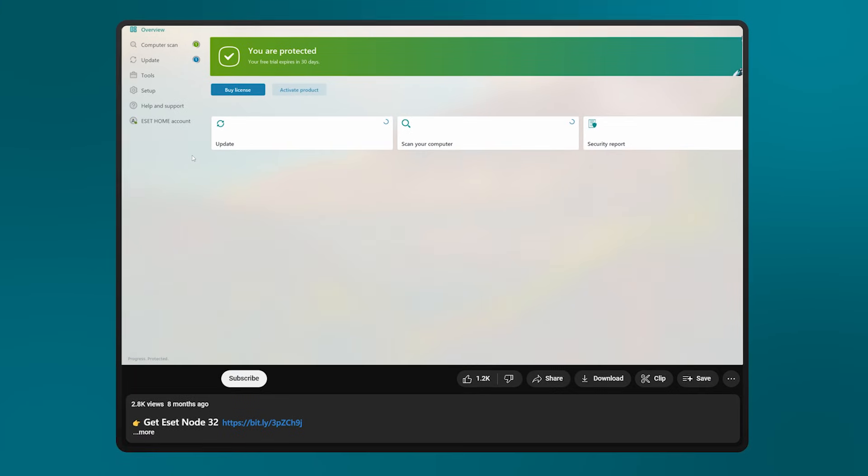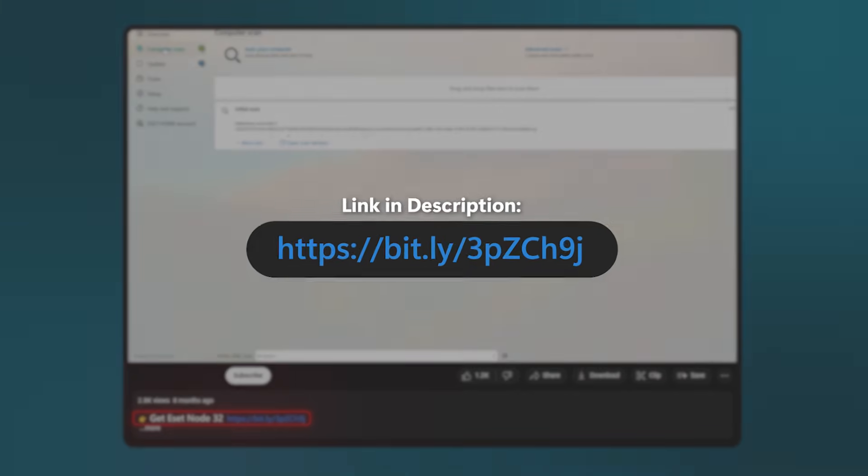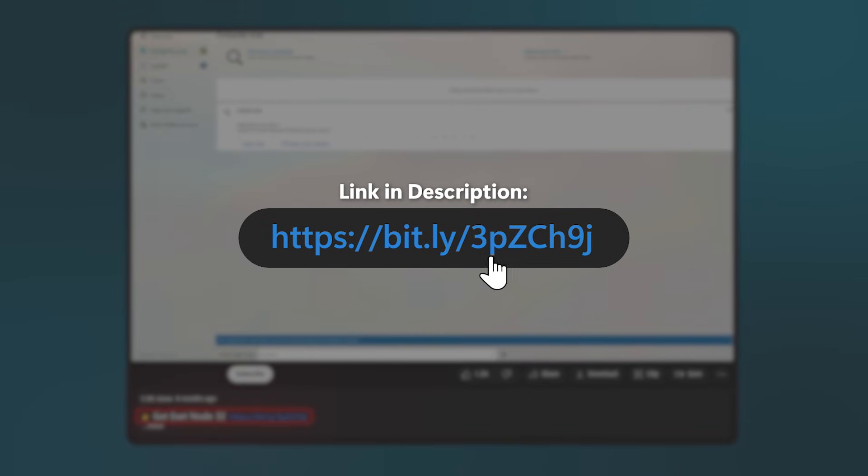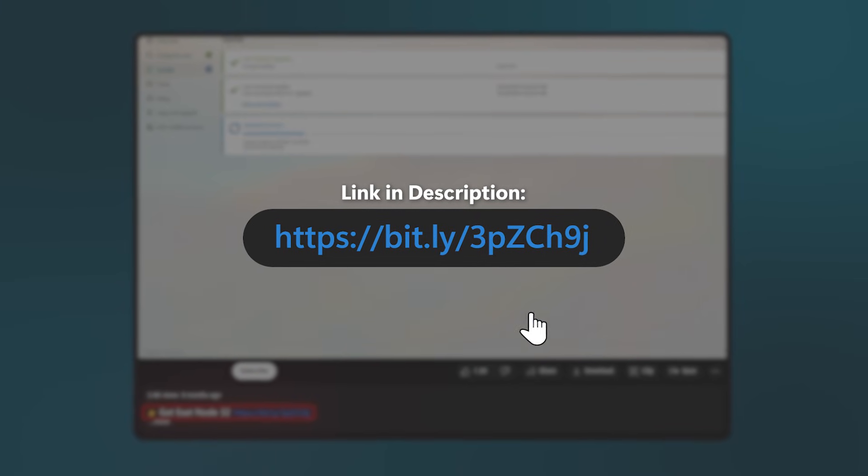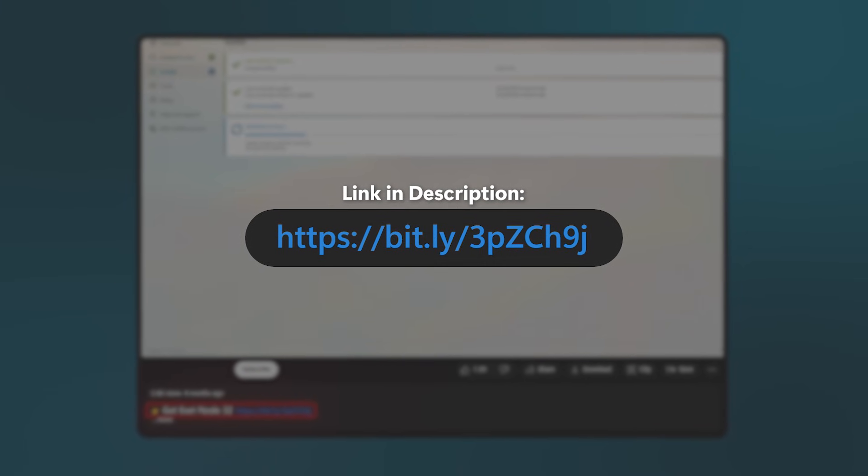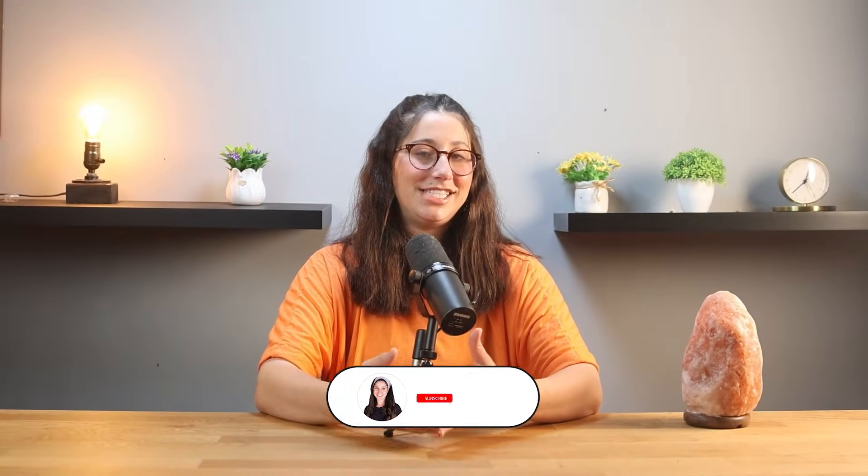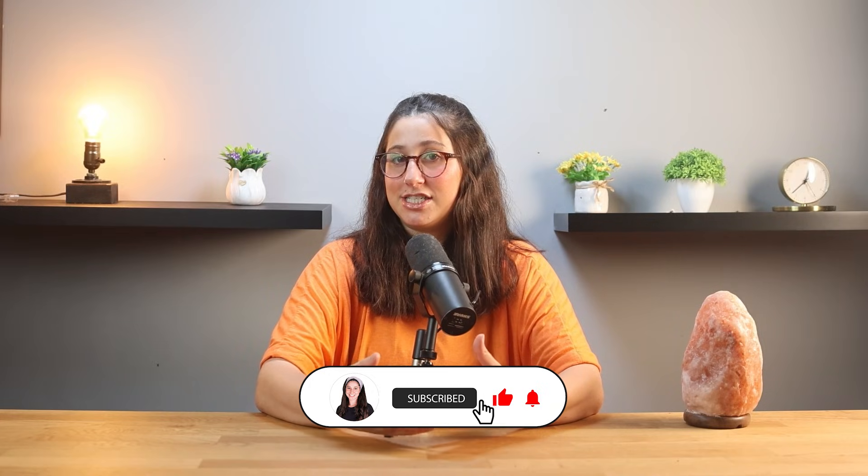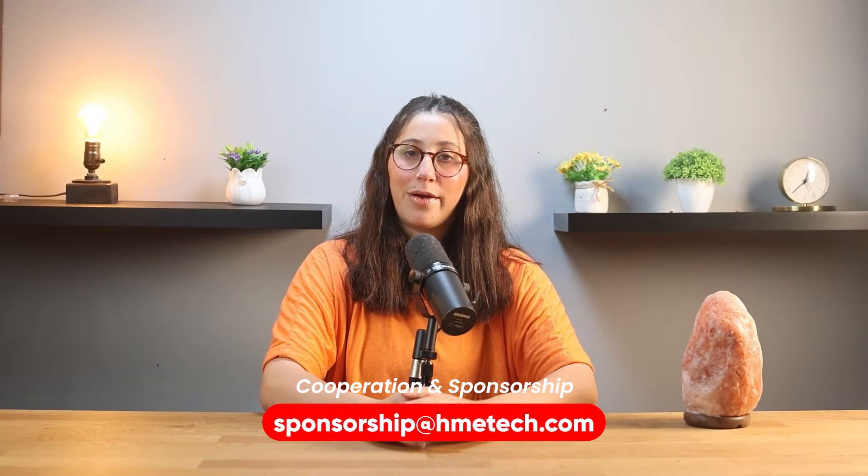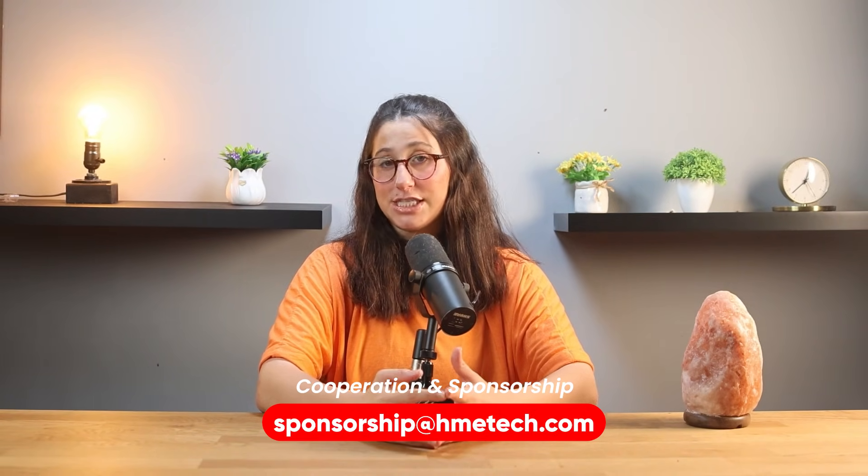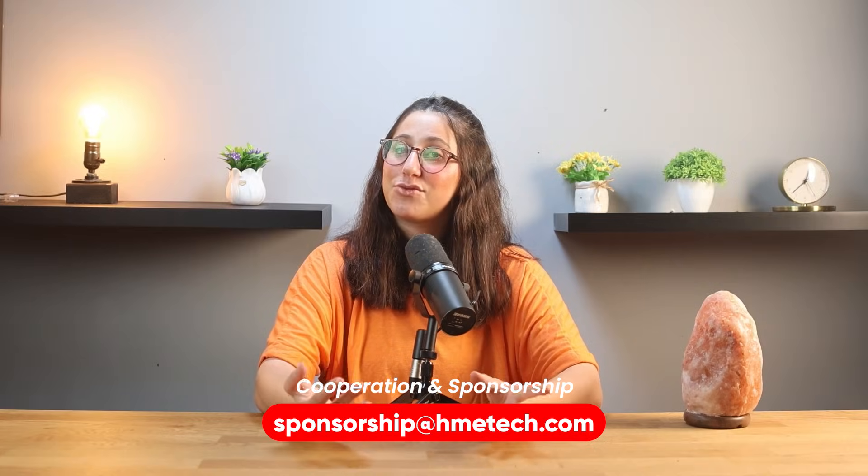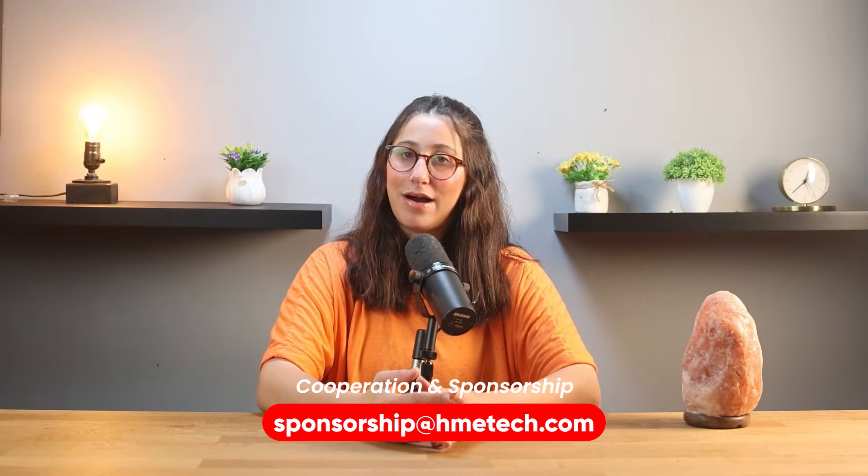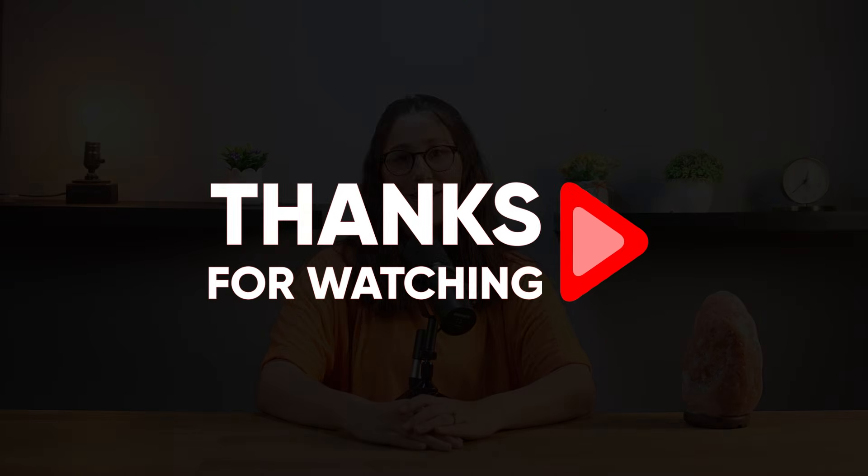And like I mentioned earlier, if you're thinking about trying it, you can check out the link in the description, as we usually have better deals than what you'd find directly on their website. If you found this video helpful, I'd really appreciate a thumbs up, and if you've got questions or want to share how it's worked for you, feel free to drop a comment. I try to reply to as many as I can. Also, if you're interested in working with us or sponsoring a future video, just reach out using the email in the description down below. Thank you so much for watching, and I'll see you in the next video. Have a wonderful day.